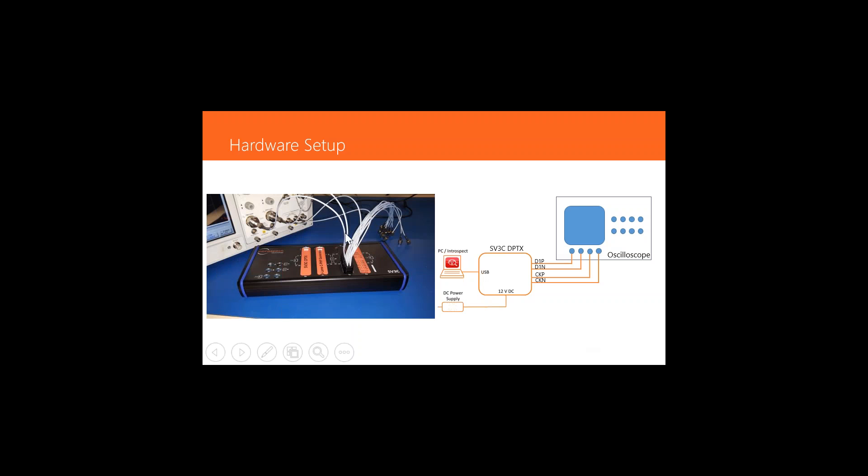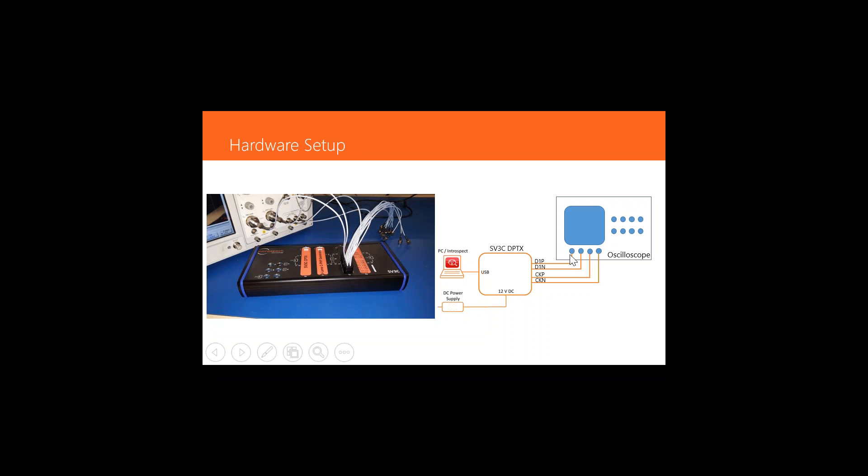The hardware setup for today's demo is illustrated here, showing the SV3 DSI generator box. This is a very compact four-lane DSI and CSI generator that is able to create both protocol packets as well as electrical conformance testing parameters using a very simple hardware setup and software environment.